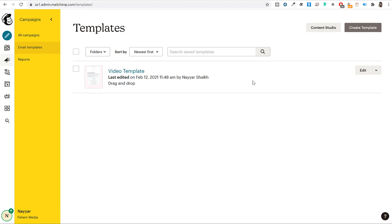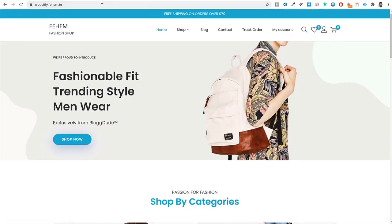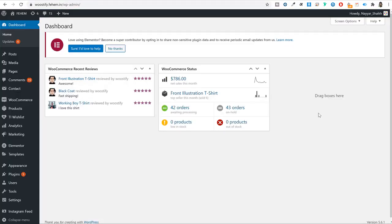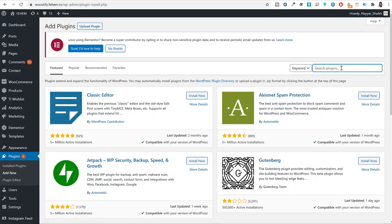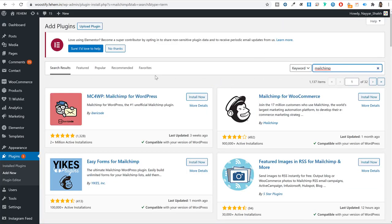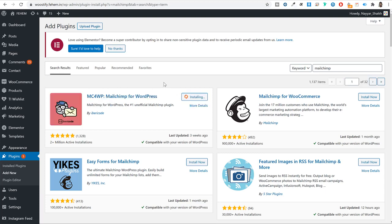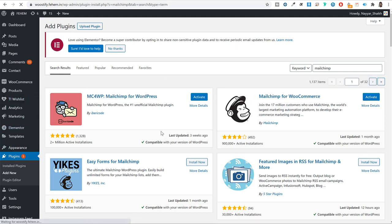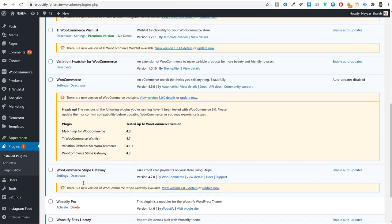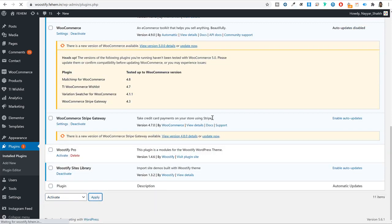Go to your WordPress dashboard and click on Plugins, then 'Add new.' Search for 'Mailchimp' — you need to install two plugins: 'Mailchimp for WordPress' (for all websites) and 'Mailchimp for WooCommerce' (only if you have an ecommerce store). Install both, then activate them together using bulk action. Select both plugins, go to bulk actions, select 'Activate,' and click apply.